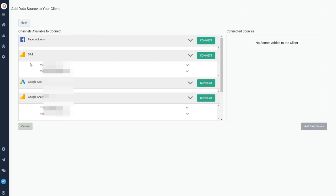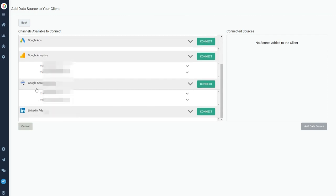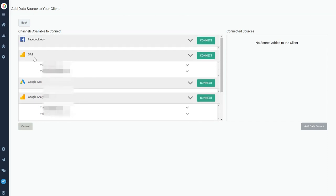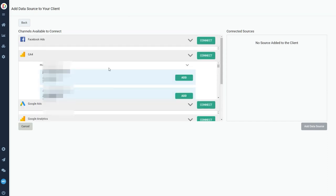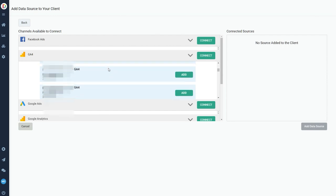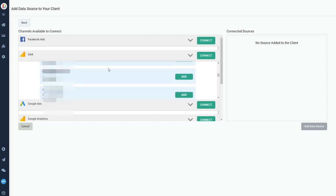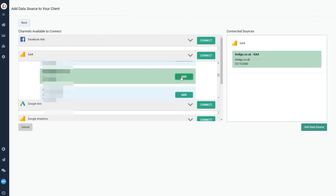You can connect Facebook, Google Analytics 4, Google Ads, Google Analytics, Google Search Console and LinkedIn ads. You don't have to do these all. You can just connect one or you can connect several and they unlock different reports, which I'll show you in a second.